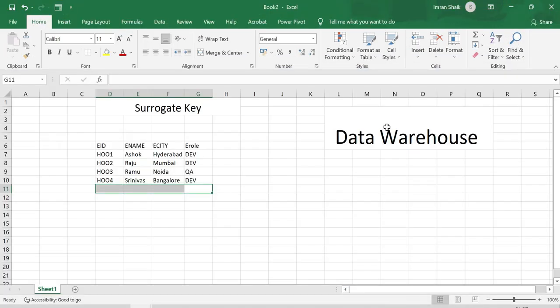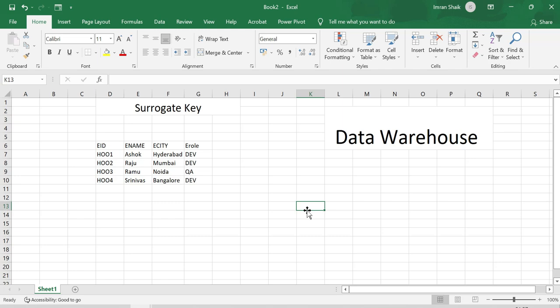Okay guys, so this is the surrogate key concept in the data warehouse. We use a historical data warehouse to store data. We use the historical data for analysis purposes.